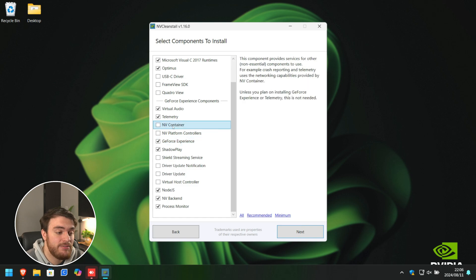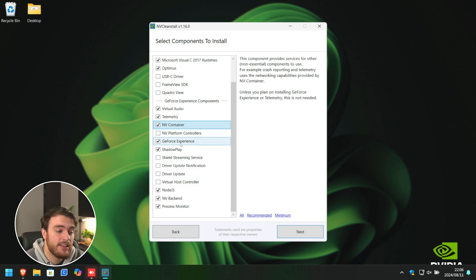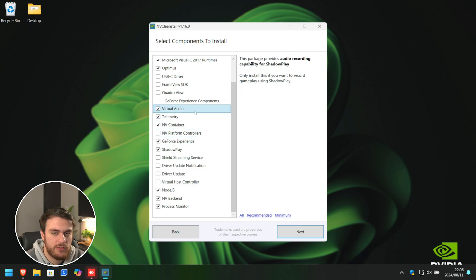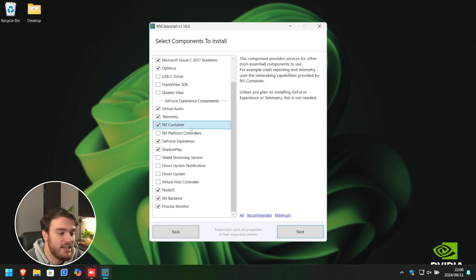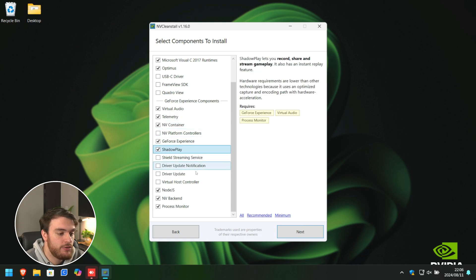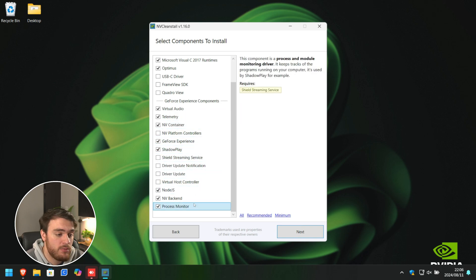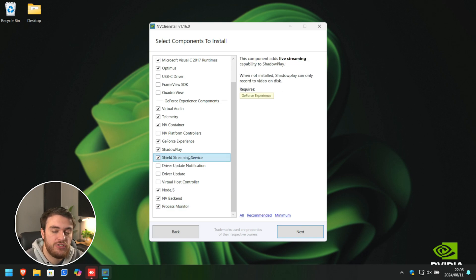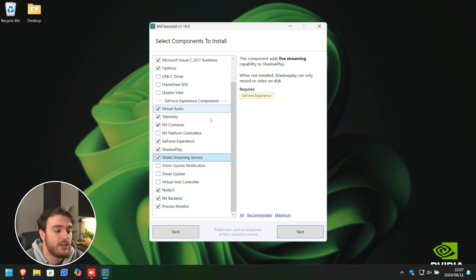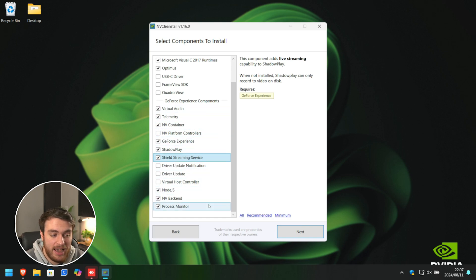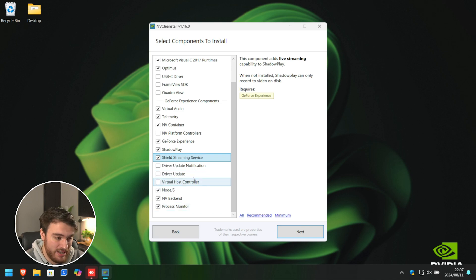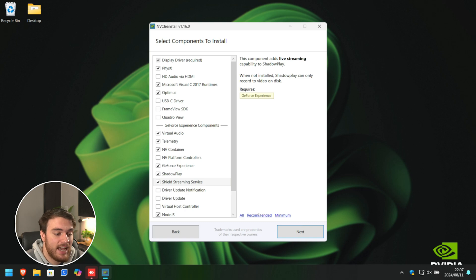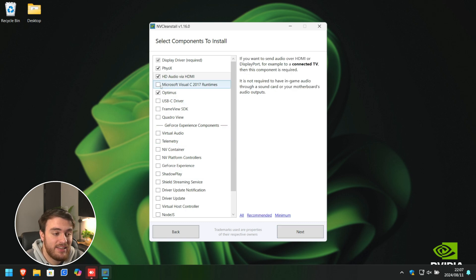NVBackend requires nothing else. And finally, NVContainer as well. Then, Virtual Audio doesn't require anything. The rest of these should be fine. Process Monitor requires Shield Streaming Service, and that doesn't require anything else. So, if you want GeForce Experience, this is likely going to be the minimum set of options you need to have ticked. Obviously, if you don't want NVIDIA GeForce Experience, you can just click Recommended and leave it as that.